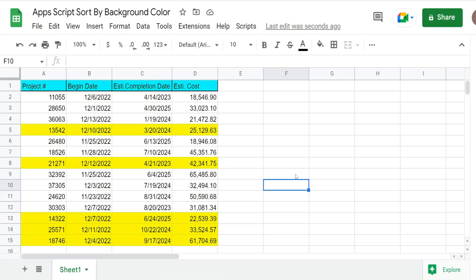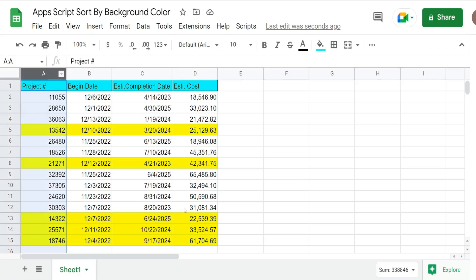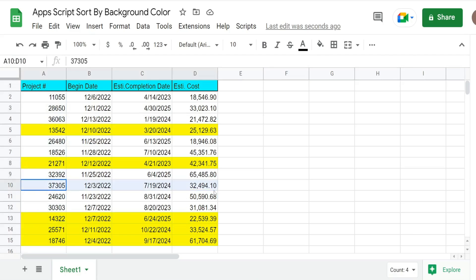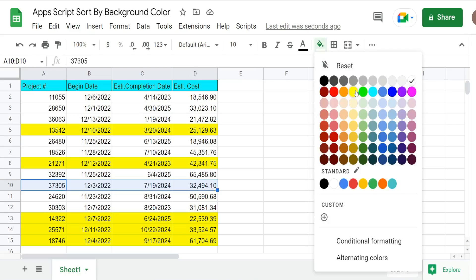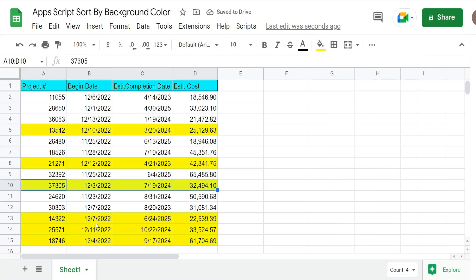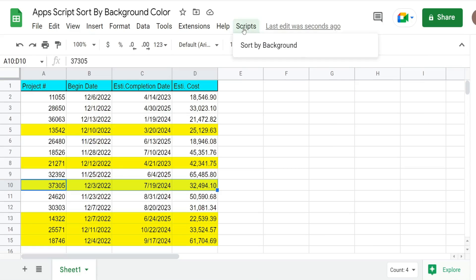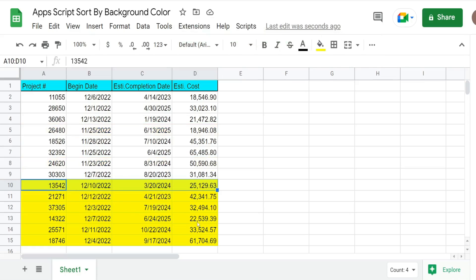In this video, we're going to create a script for our Google Sheet that automatically sorts a data set based on the background color of the cell. I have a data set of different project numbers and some of them are shaded in yellow. When I shade a project in yellow, that means I want it sorted by that background color. I have a script menu item up top, and when I run 'sort by background color,' it will automatically sort the data set by background color.